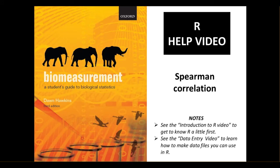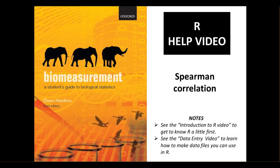In this video we're going to look at doing a Spearman correlation using R. We're going to be using the example data from chapter 11, which has the blood pressure in people's eyes and blood. You can read more about that in chapter 11.